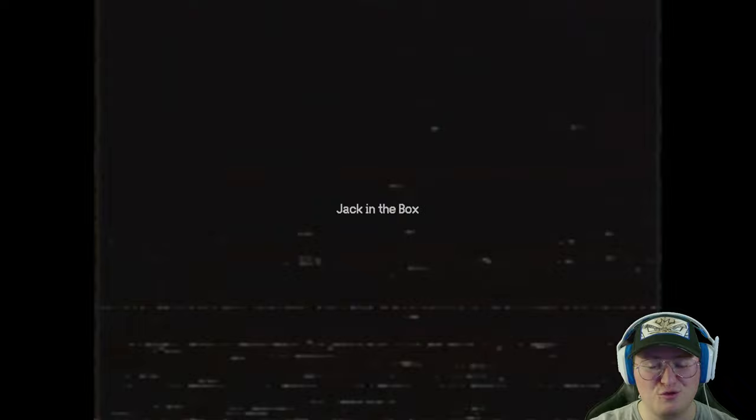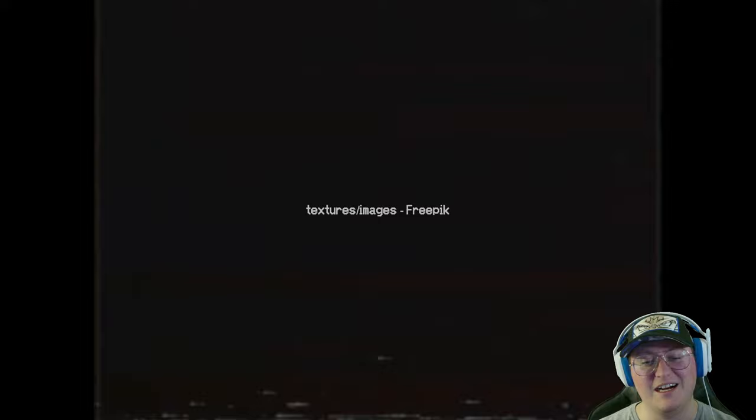That was creepy. Okay. That's might be in contention for the scariest game we've played in Behind Closed Doors. That was really good stuff. That was effective. Let's see what's behind door number two.